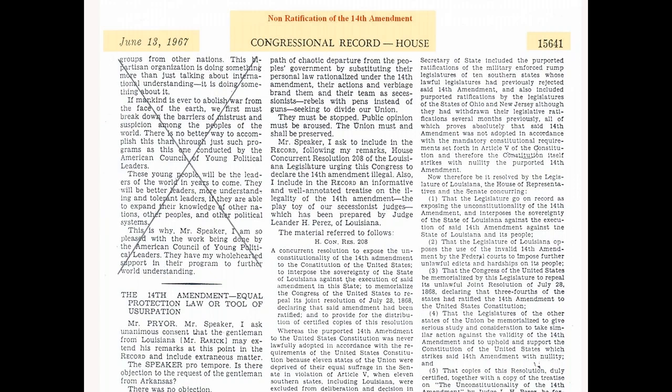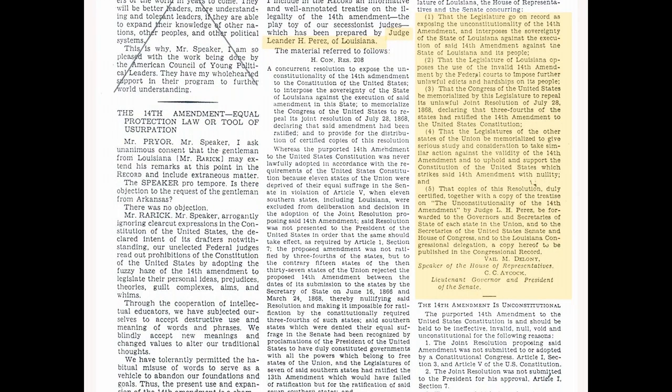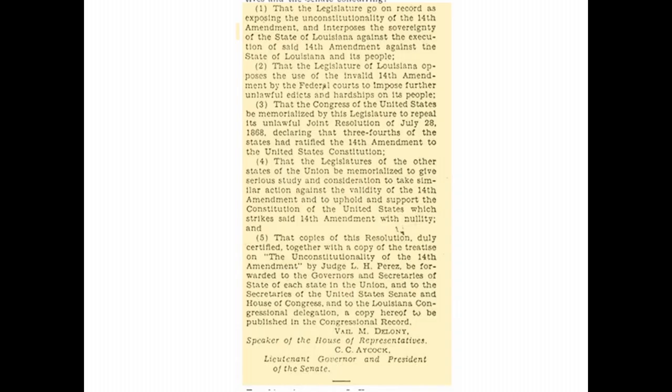Congressional record: a Louisiana legislator urging Congress to declare the Fourteenth Amendment unconstitutional on June 13, 1867. A well-annotated law-driven brief on the unconstitutionality of the Fourteenth Amendment — and how this act of treason overthrew our Constitution — prepared by Judge Lander H. Perez of Louisiana, was memorialized on the House floor. Memorialization, page numbers 15641–15646 of this law-driven congressional record. The congressional record tells, while quoting law, how several unconstitutional acts were done.